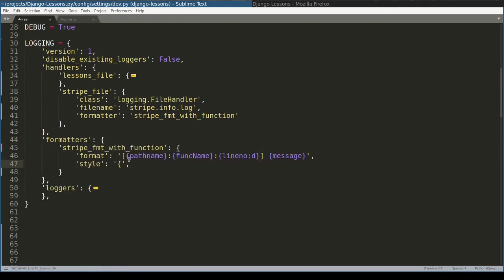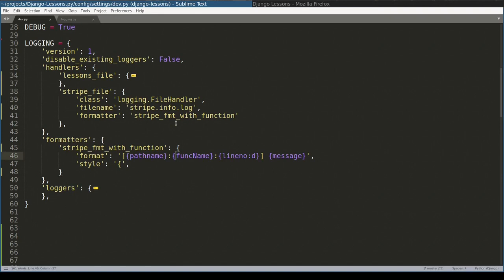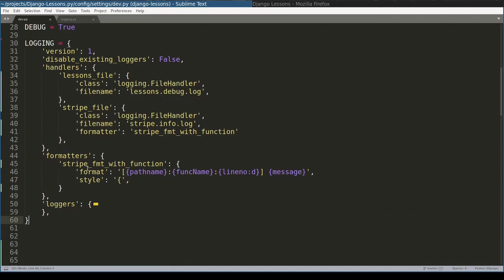By using this formatter, each and every log message will print its absolute path, the function name where that log is, the line number of this file, and the message itself. If I change this one to percent, I'll need to replace these curly brackets with percents. And now let's have a look at log messages, which will use this formatter.